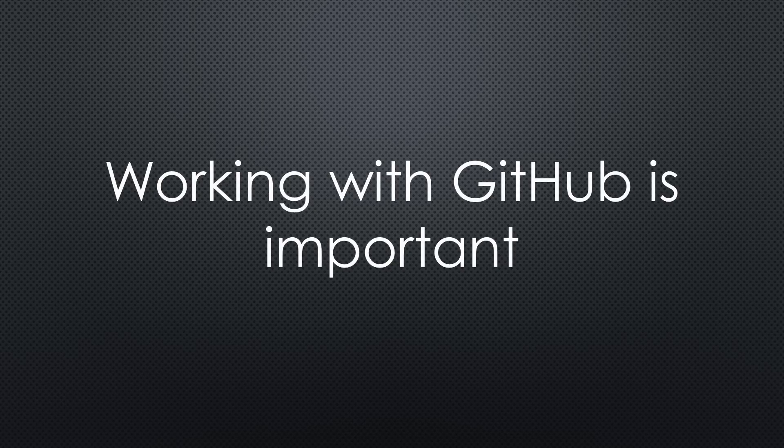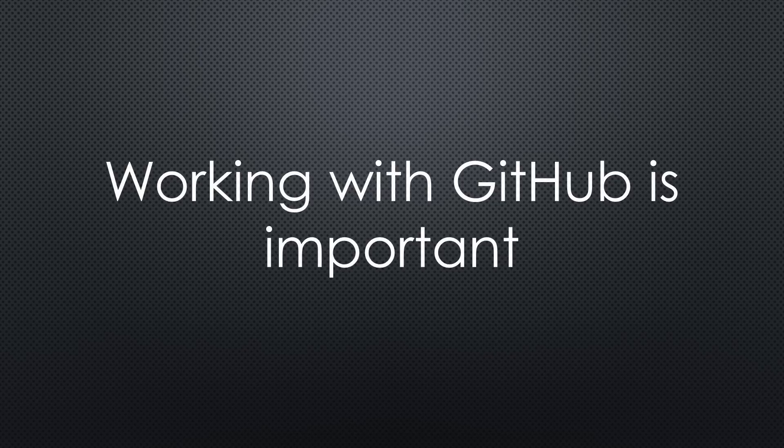Today, working with GitHub is a fundamental skill. Most libraries and projects reside on GitHub, and we have to know how to use them.